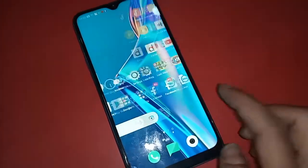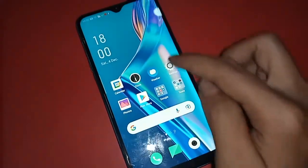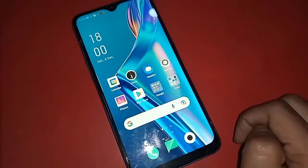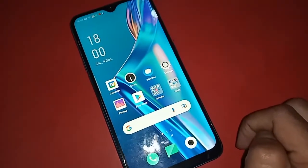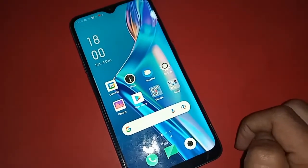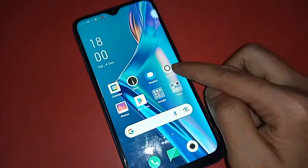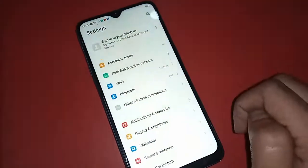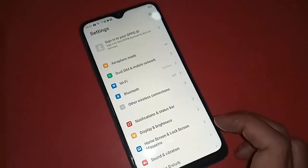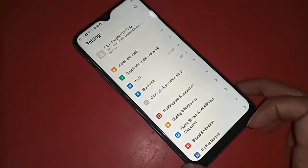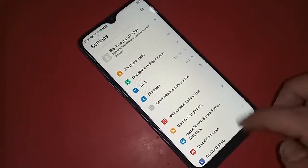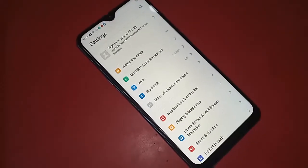For this, you need to find the option called Settings and open it. After clicking on Settings, you will see an option called Settings and a search icon in the corner.